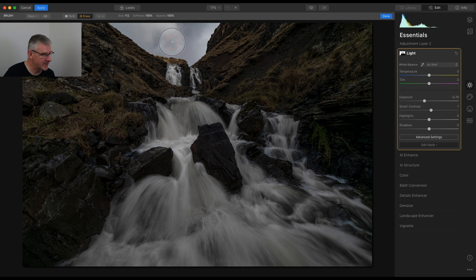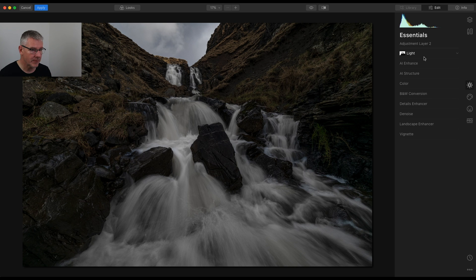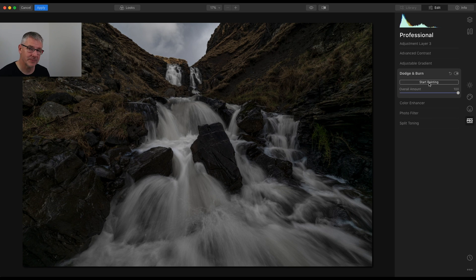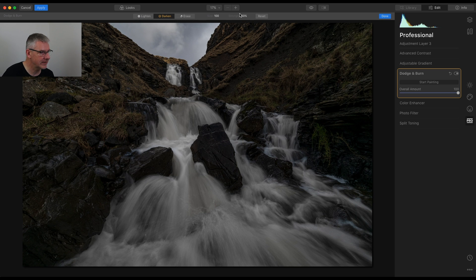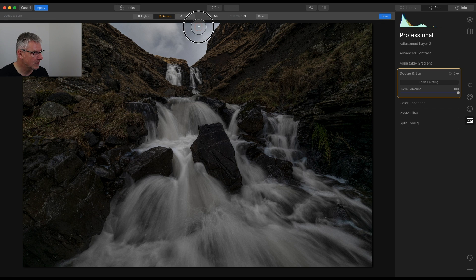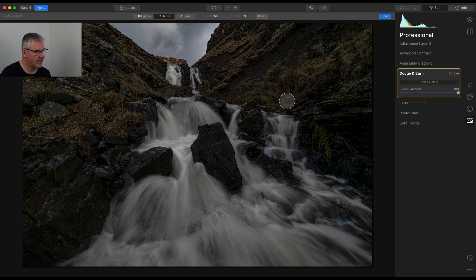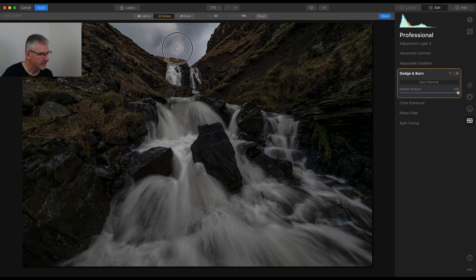So now I'm going to deal with the sky and the surrounding areas. I'm going to create a new adjustment layer, and this time I'm going to go into Dodge and Burn. I'm going to start painting — I'm going to deal with the sky. I'm going to go to Darken and take the strength right down to about 15, take the brush size down but not too small, and begin to paint in. Because I don't want this to be too moody, but I also want you to be able to differentiate and see that there's a sky there and it's not just blown out. I'm quite happy. I could turn the strength up and paint again, but I'm going to leave it at that.